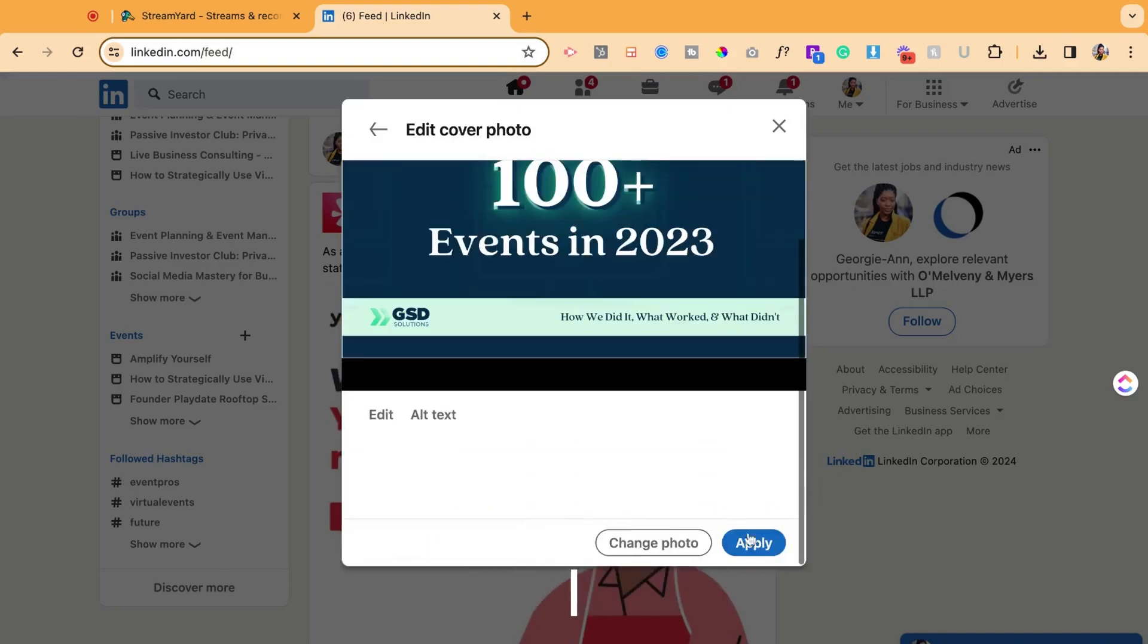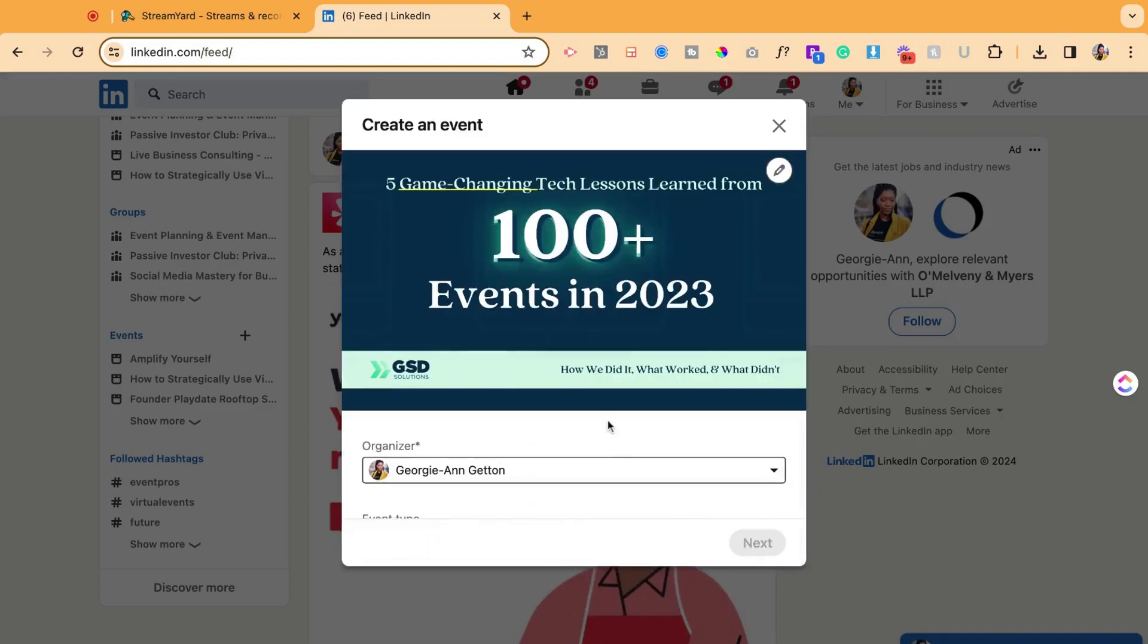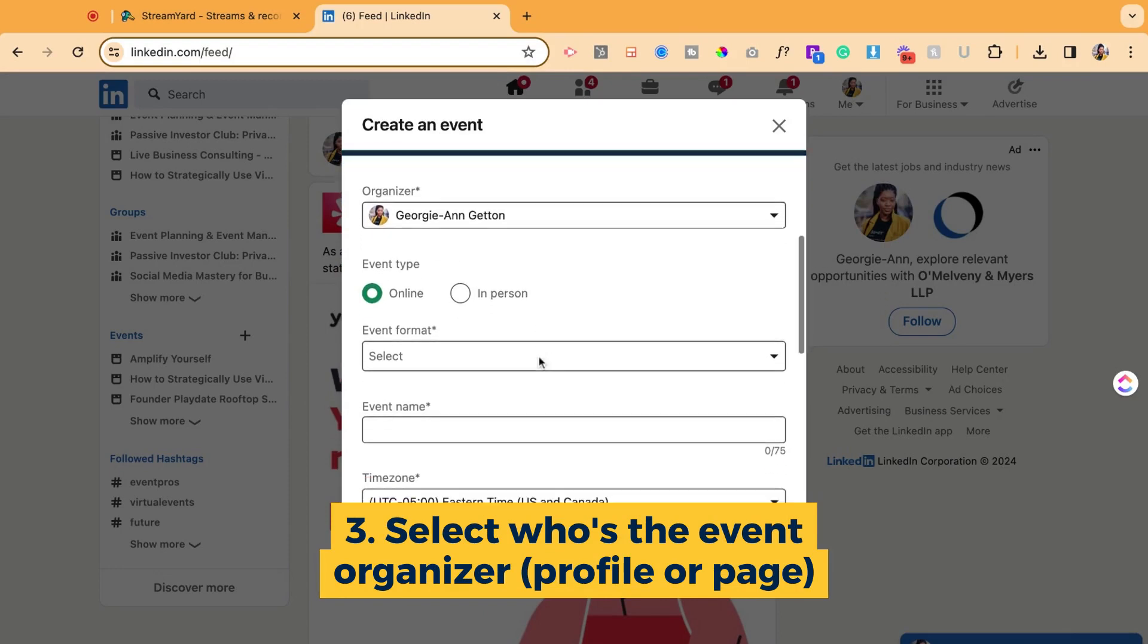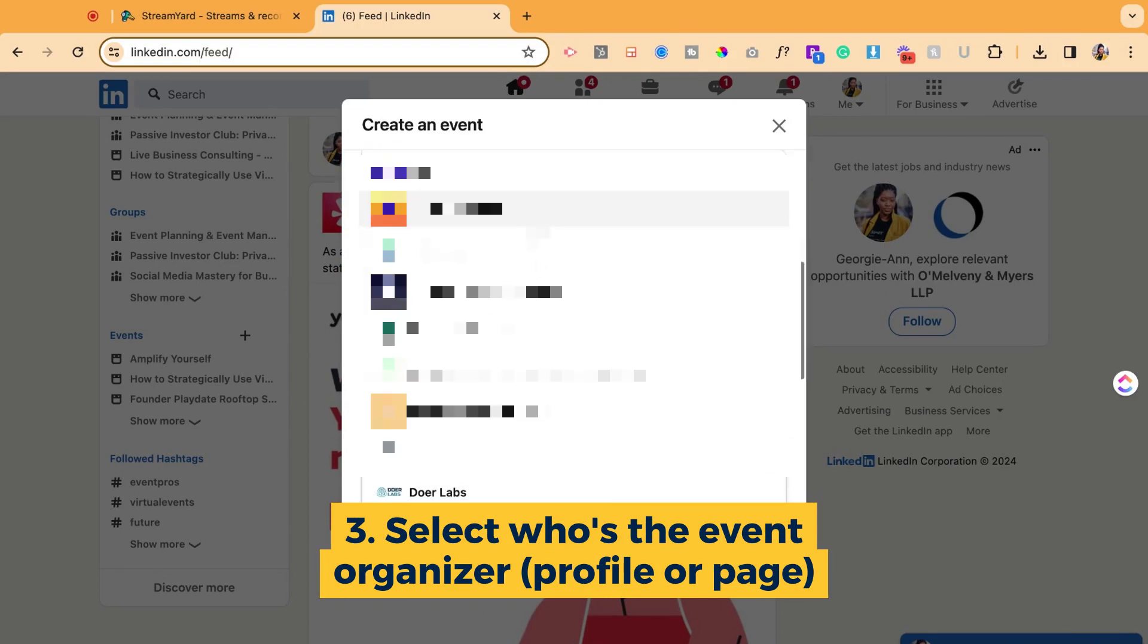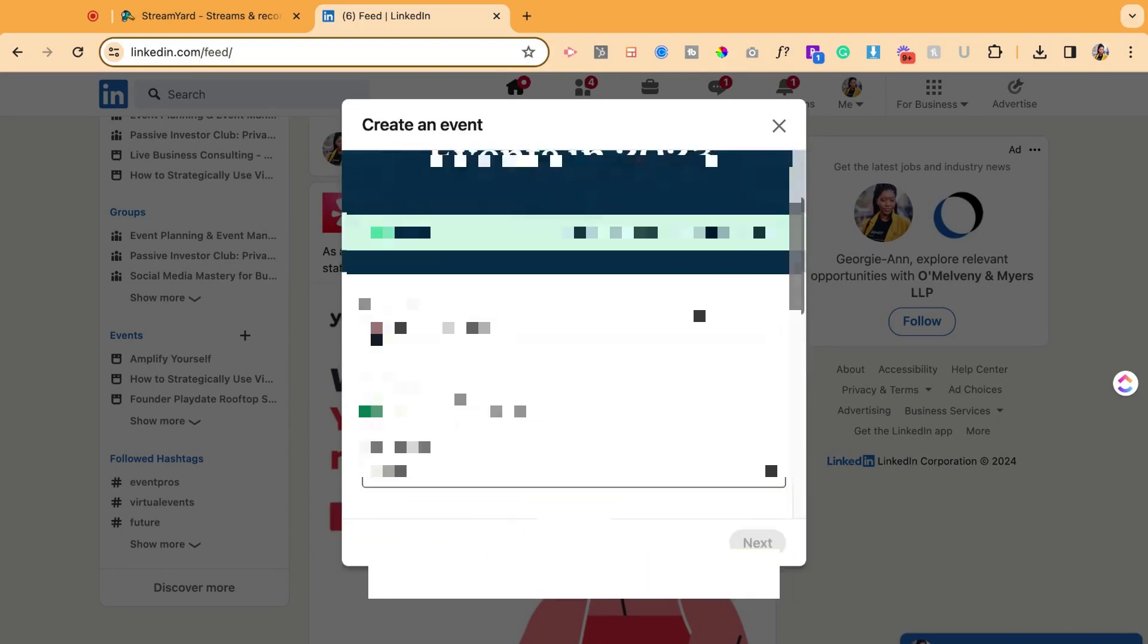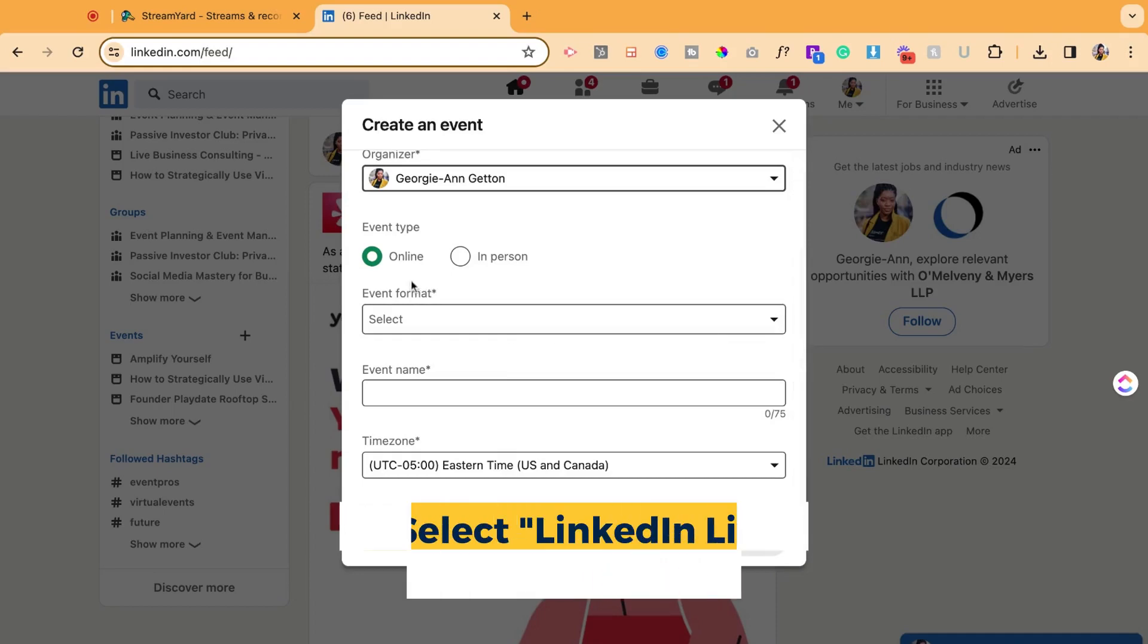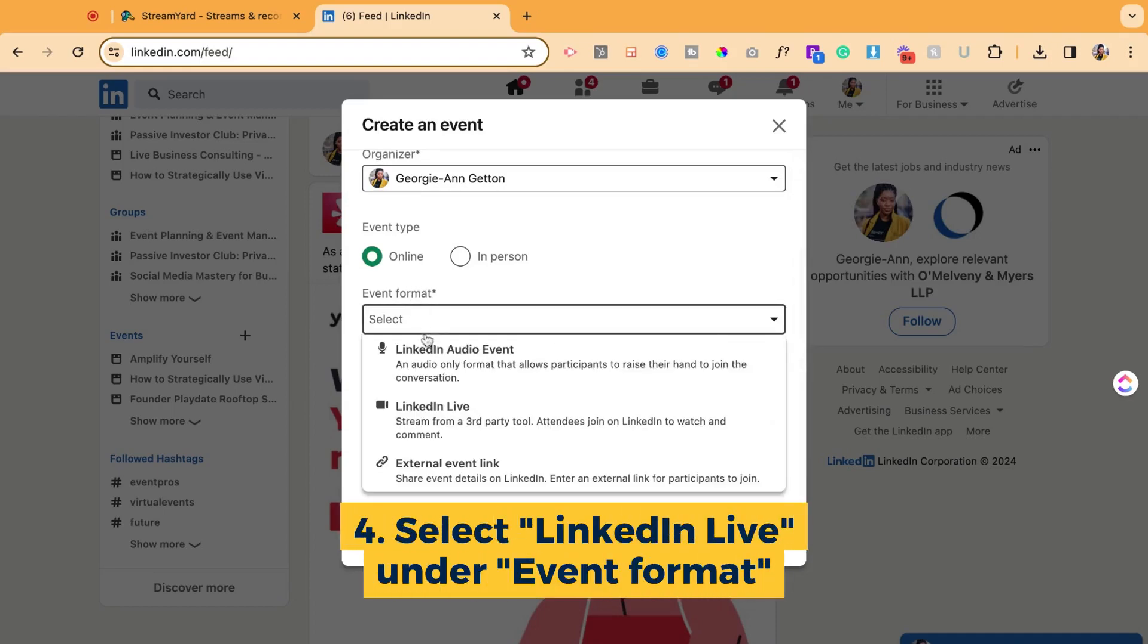Next, I'm going to hit apply, then scroll down. The organizer is myself. It could alternatively be any of the pages that I manage on LinkedIn. Then I'm going to select event format being LinkedIn Live.